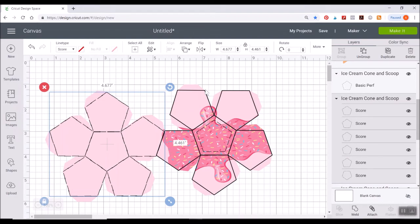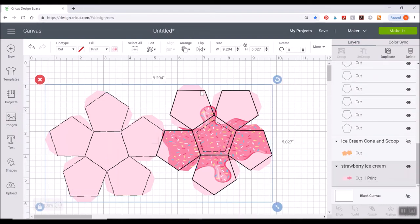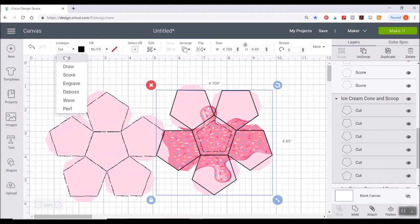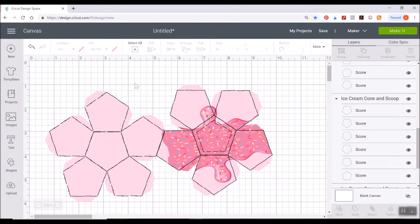That's now been changed to score. I'm going to do the same thing on the other one. Go down to score. Okay.